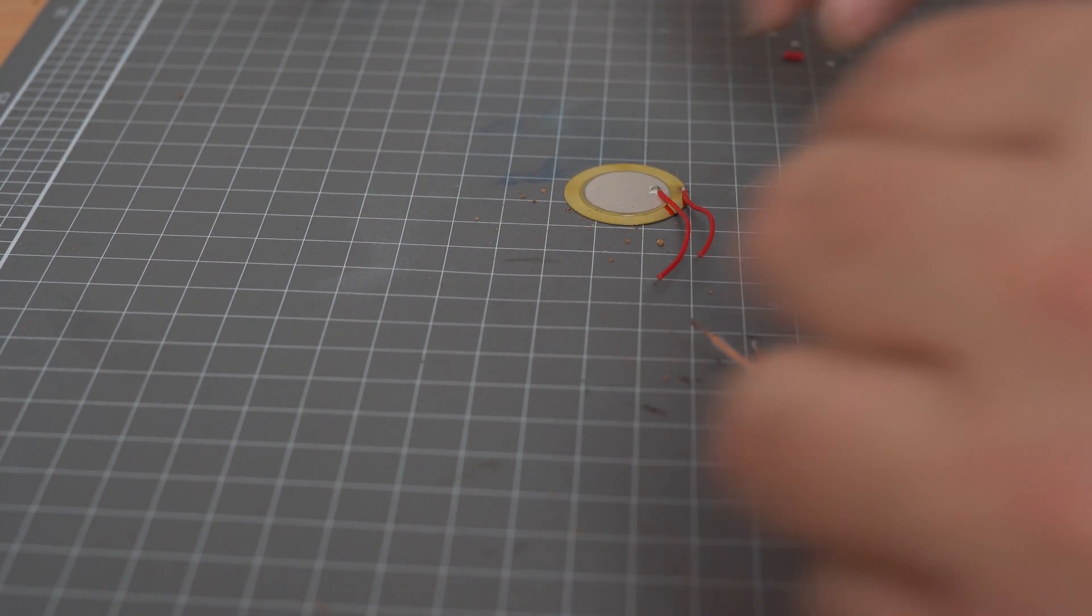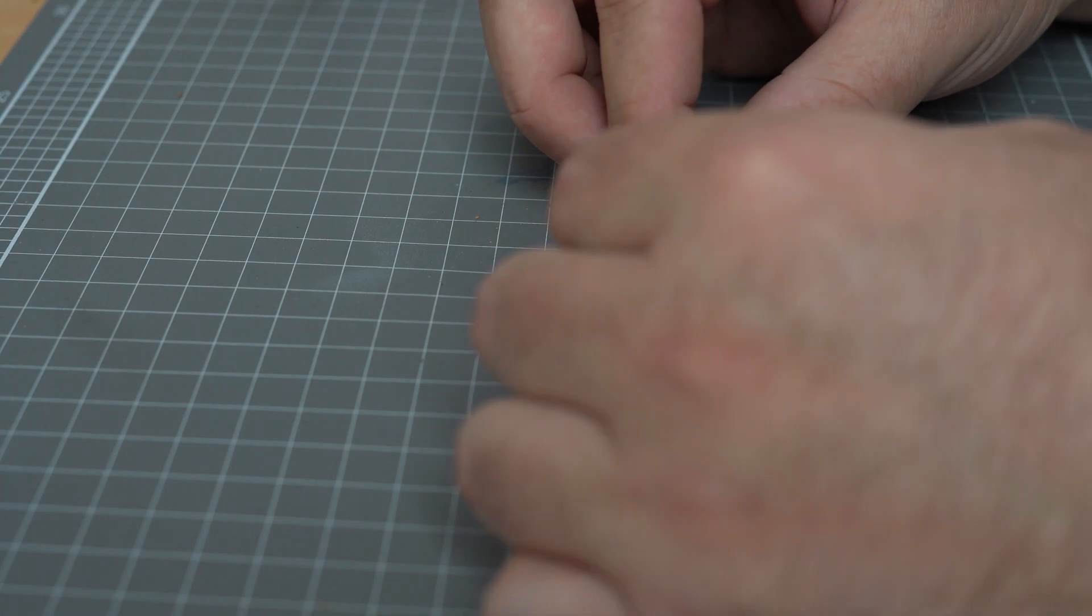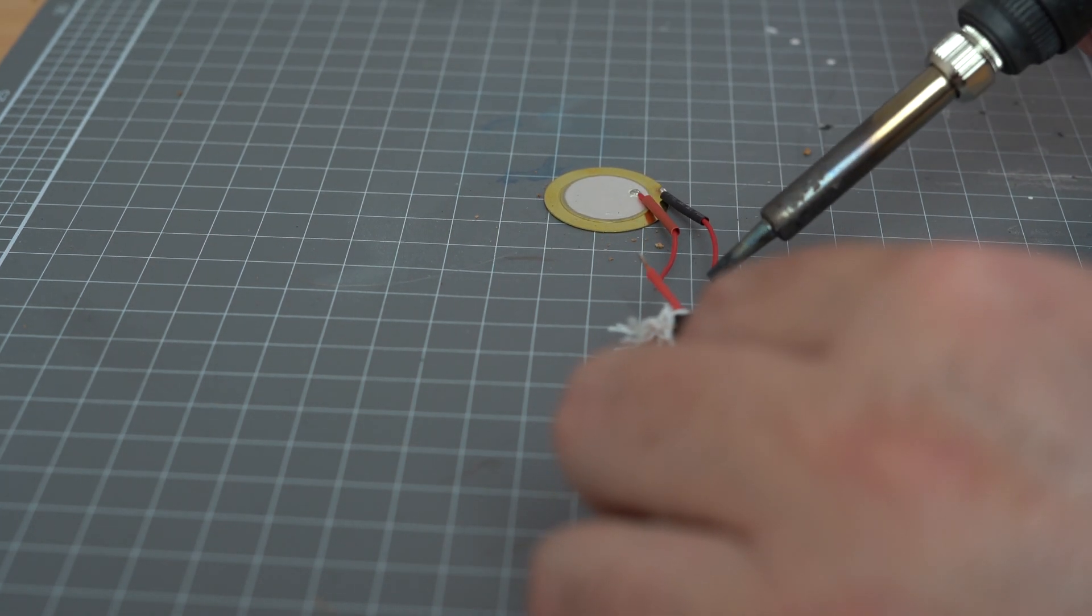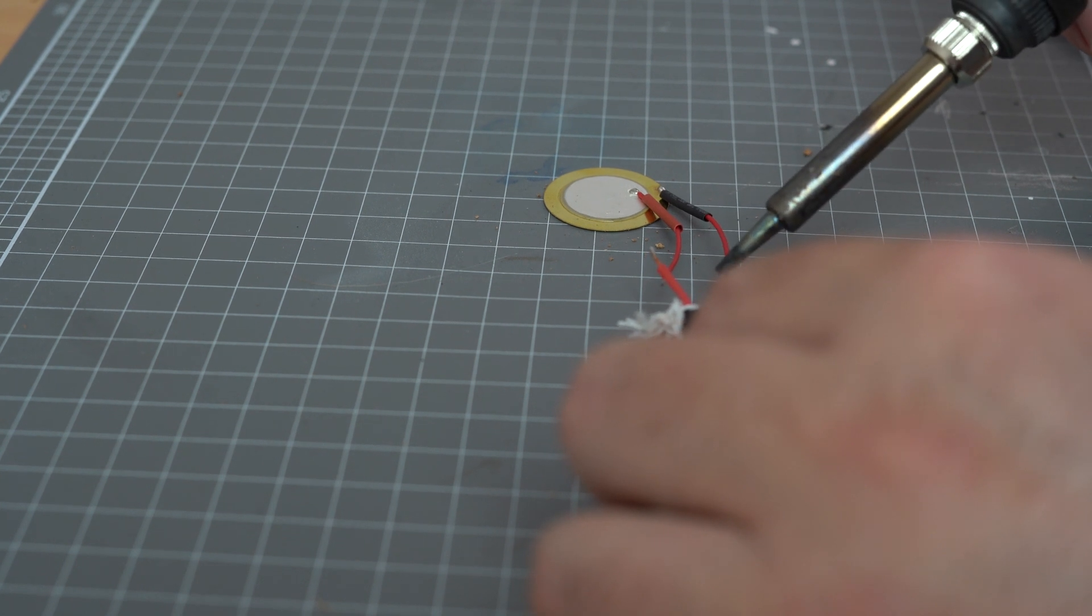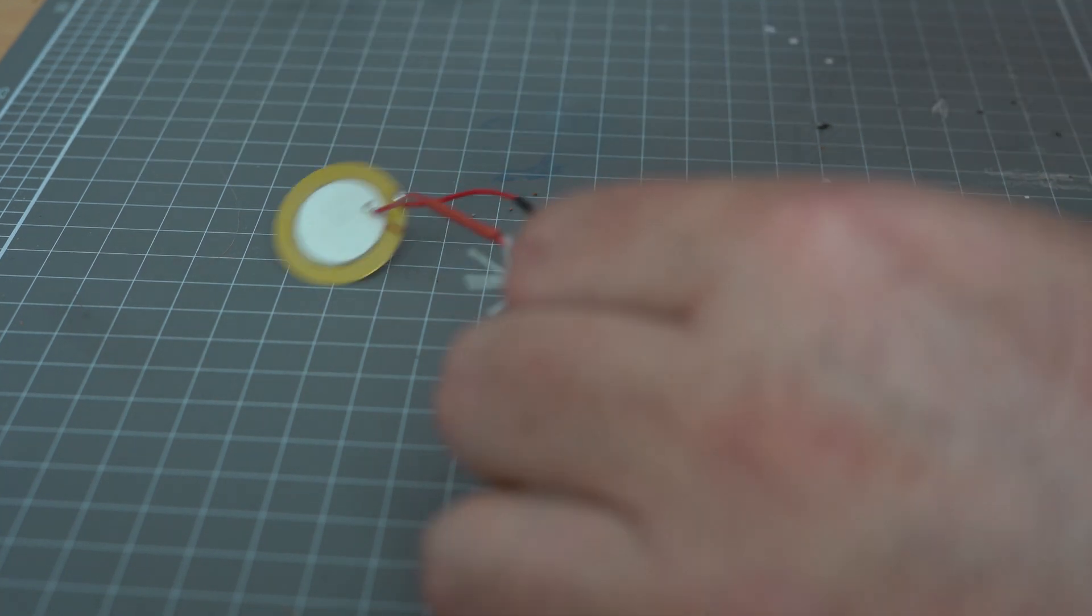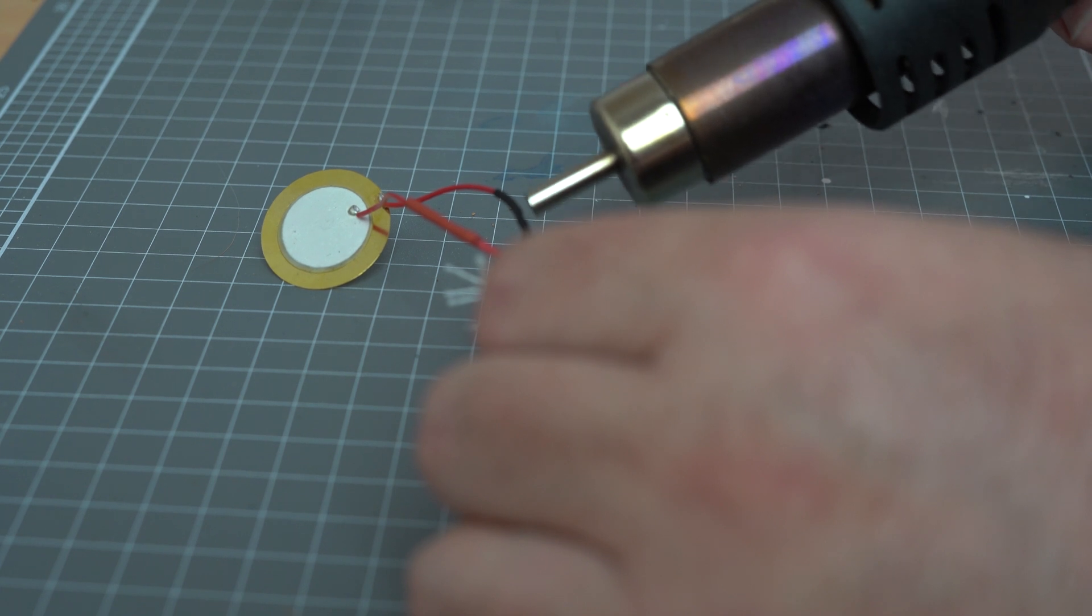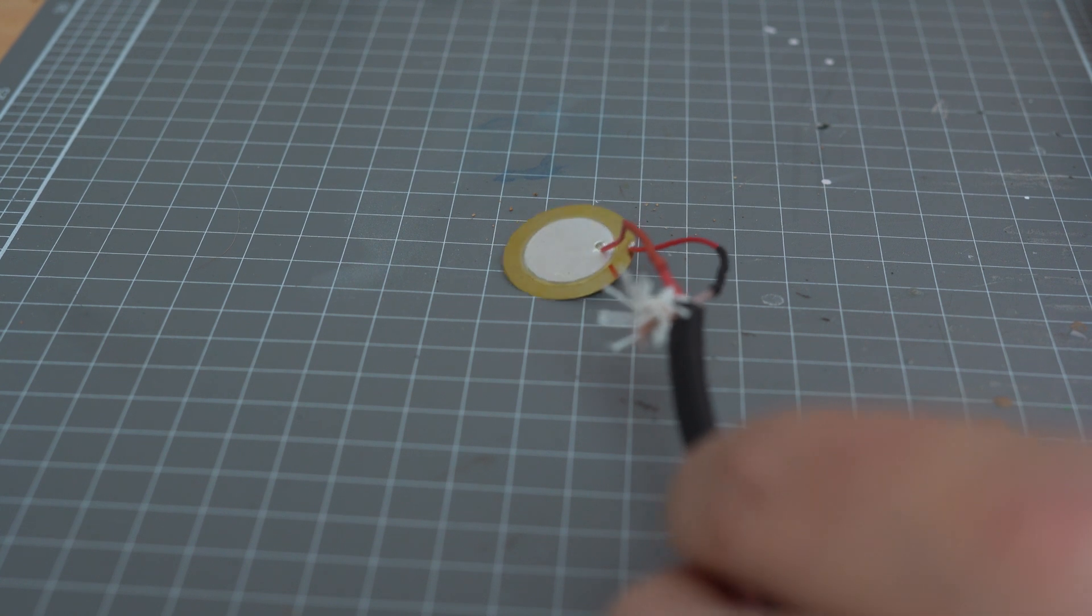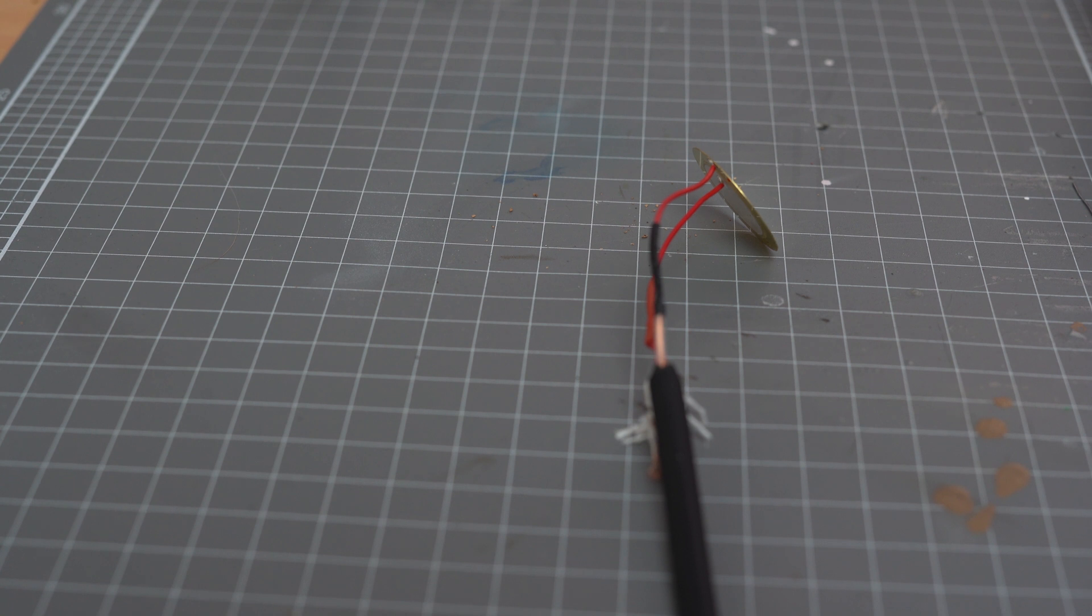Now I'm just going to slide some heat shrink tubing over these joints before I solder it together. Just a brief solder, heat those both up. I'm just going to use this heat gun to warm those up and get that heat shrink to close down. And there we have it. The piezo transducer is now attached to the guitar jack cable. We'll move over to the other side now.